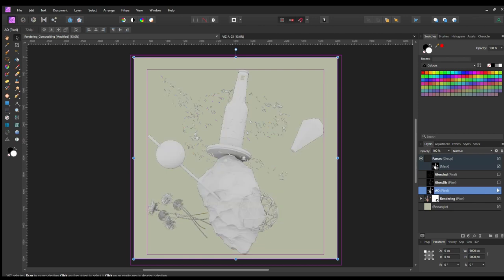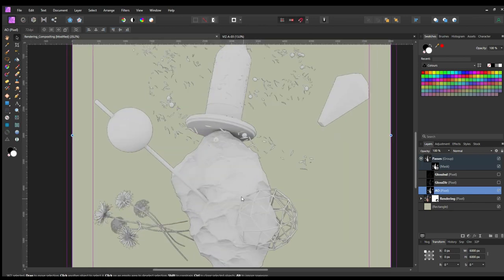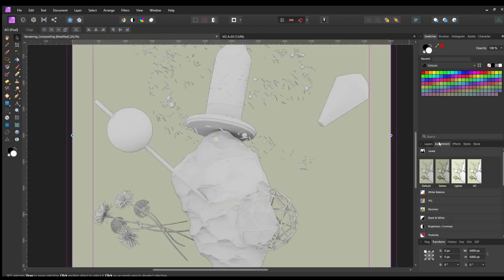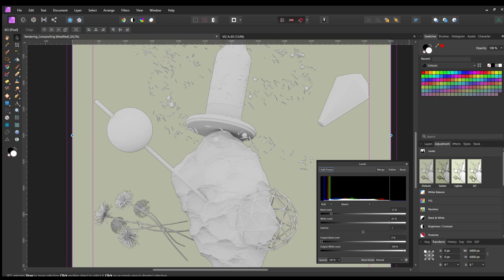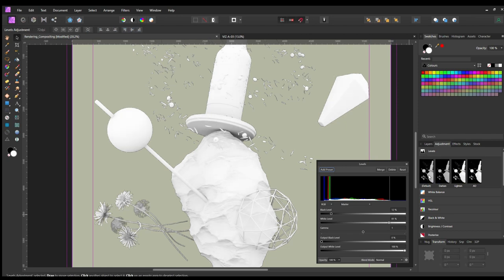From the render passes, let's start first with the Ambient Occlusion. Side note here, because in Blender I use Filmic as the color management, I need to bring back the whites value. To do so, I use the level adjustment, similar to the previous step.